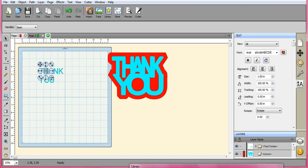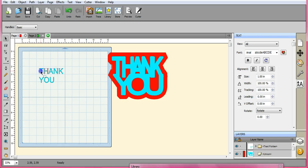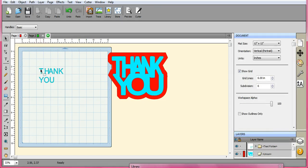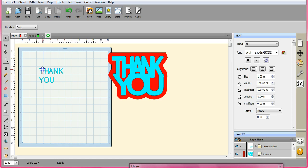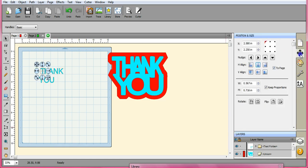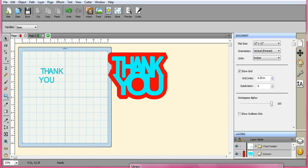Now what you're going to do is you're going to take and put all these letters together so that they touch because you're going to union them so that they're all stuck together. I think that one needs to go a little more. So I'm going to go ahead and get all these positions so that they can be welded together or union together is what we do here in Scal.